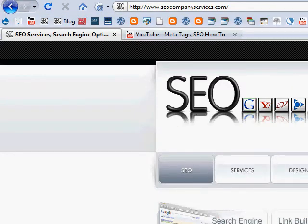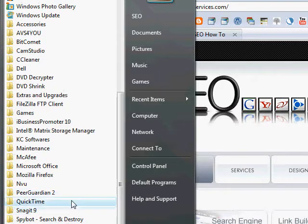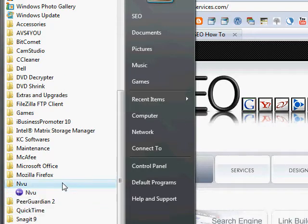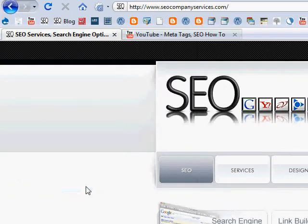You can use NVU, which is a free tool for designers.